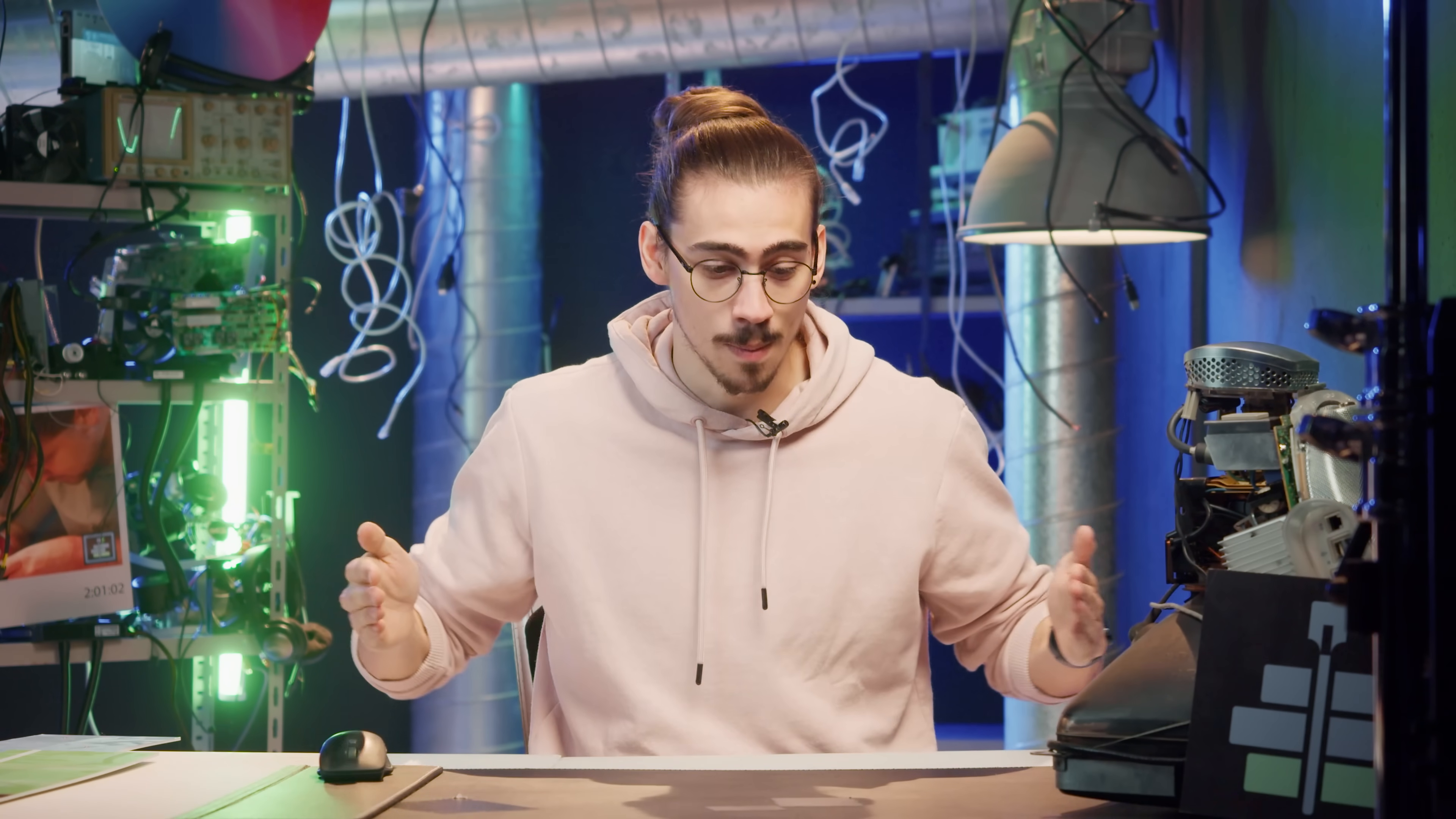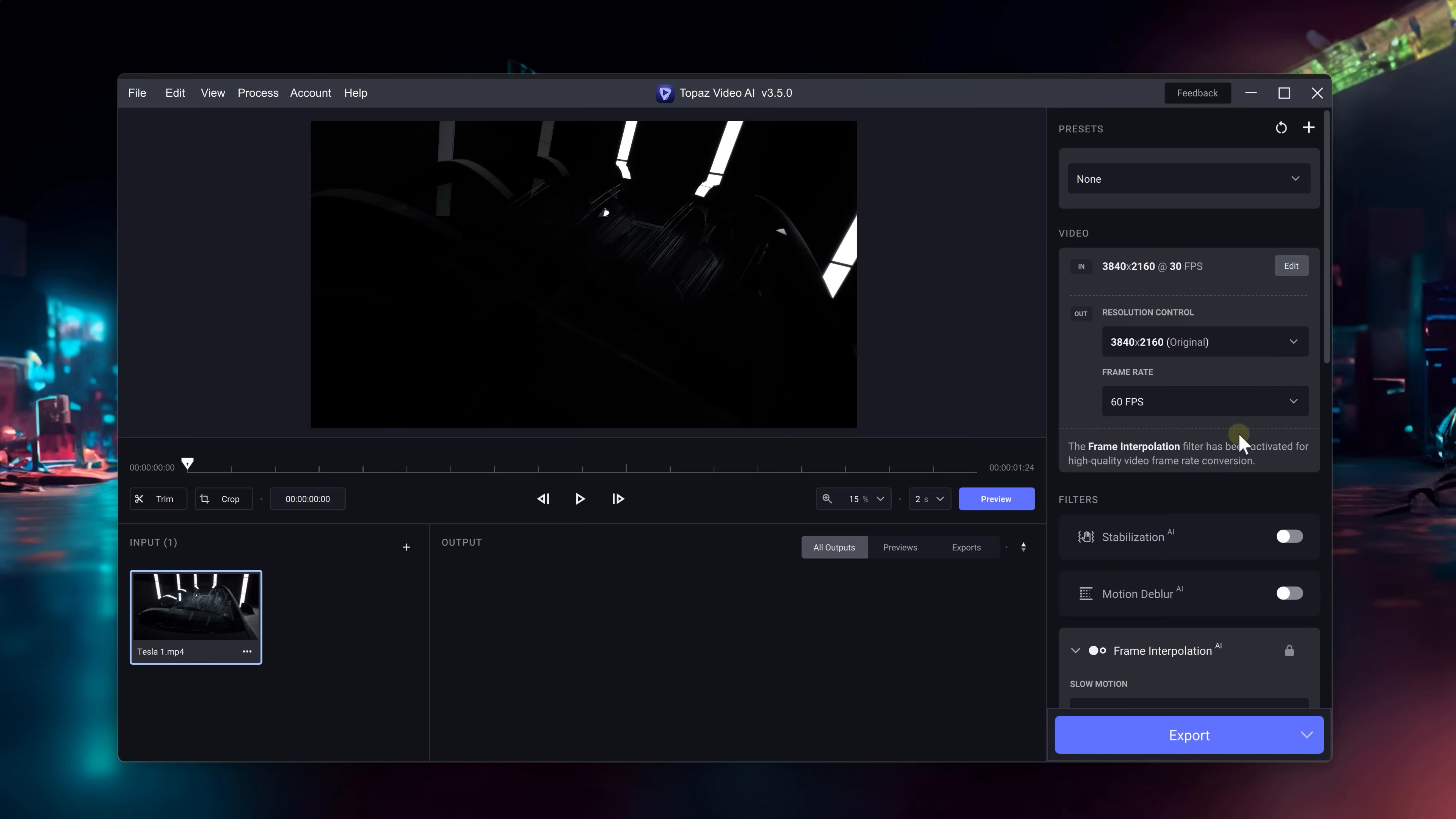Which means we can slow down the video so much without seeing it stutter. This kind of works the same as optical flow, but Topaz just does it way better.